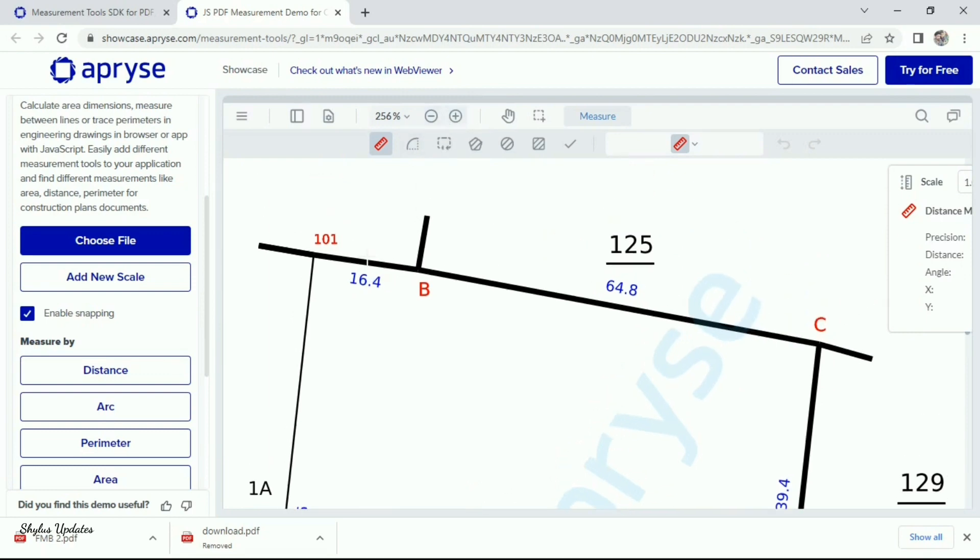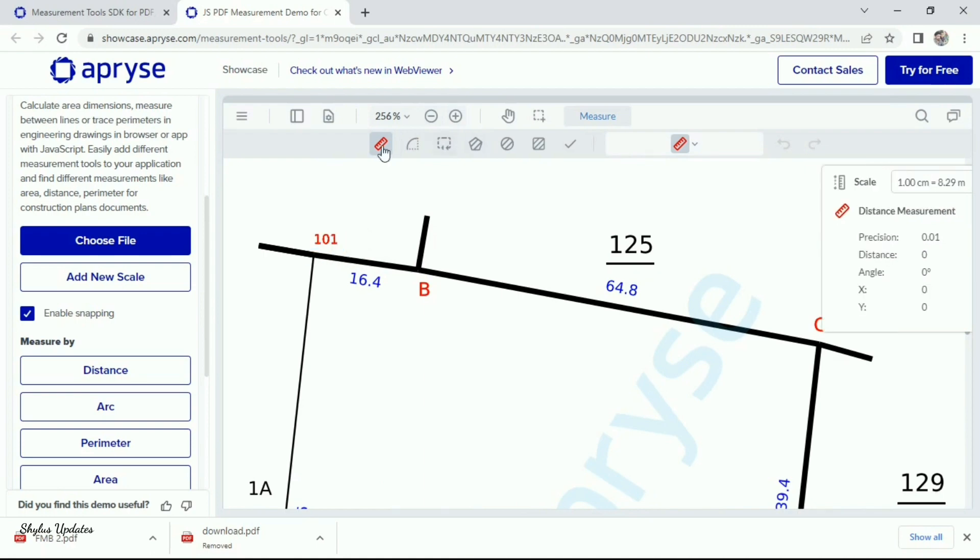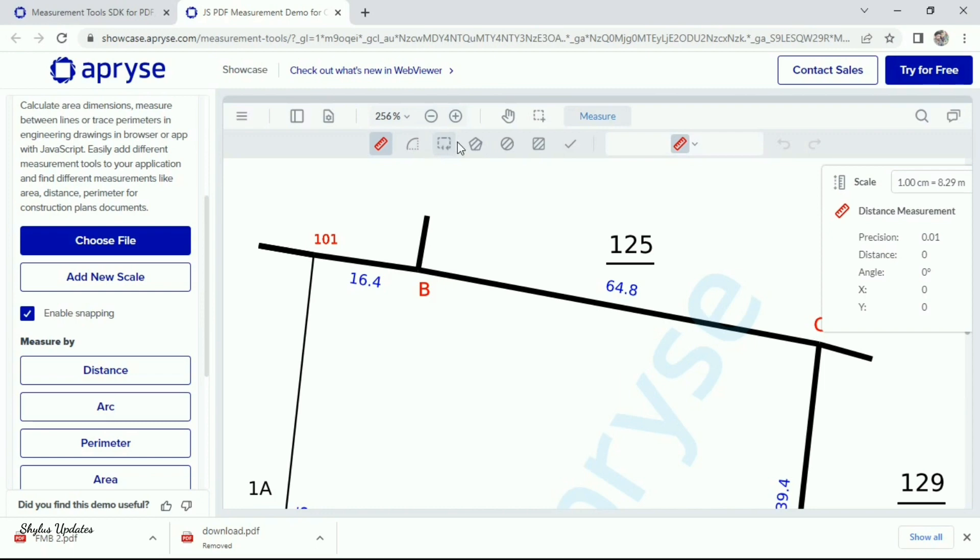To do measurements, many options are provided here: Distance or measurement, Perimeter, Area. First one is pentagon. This is for to measure irregular shape land area.